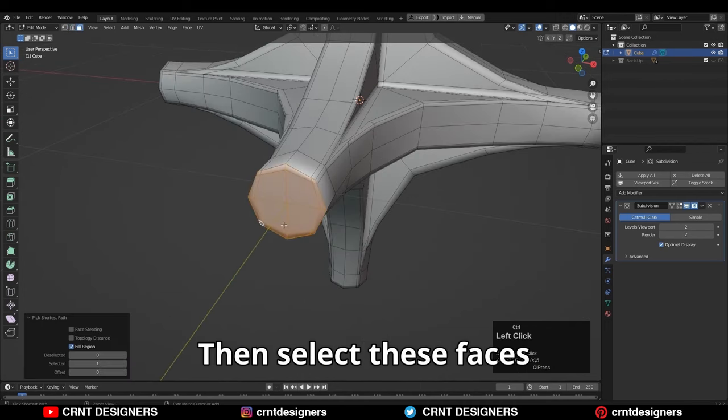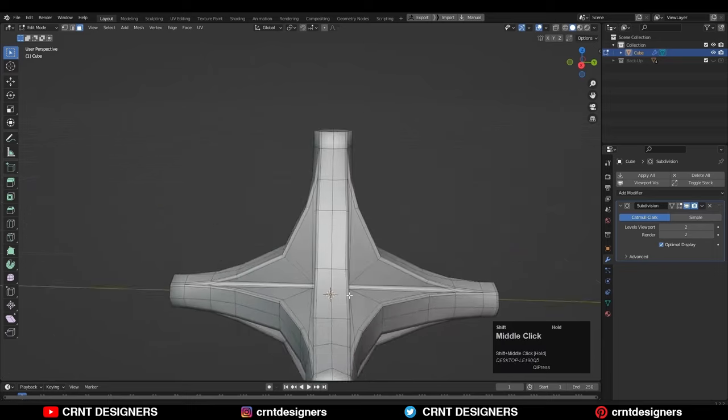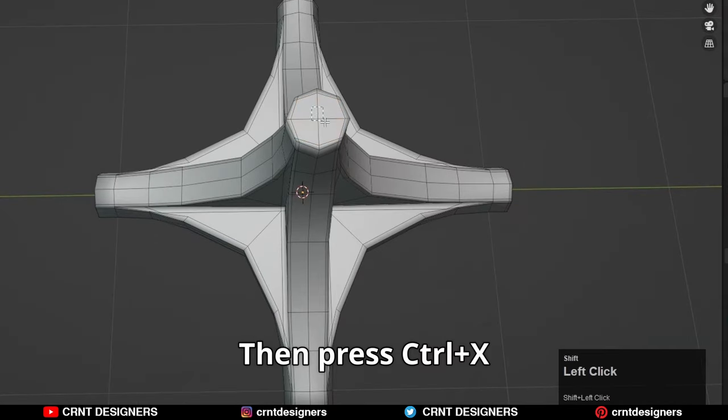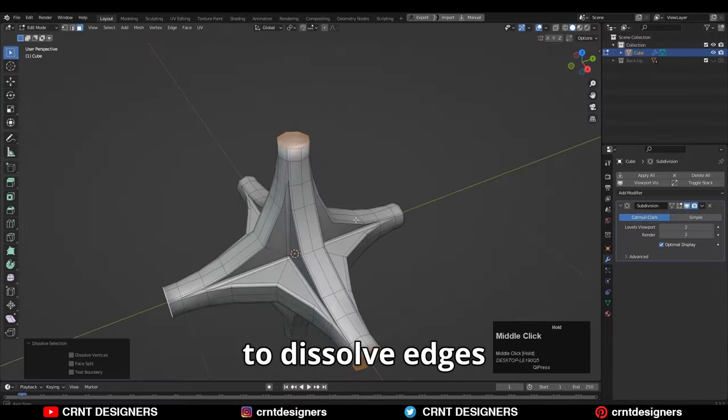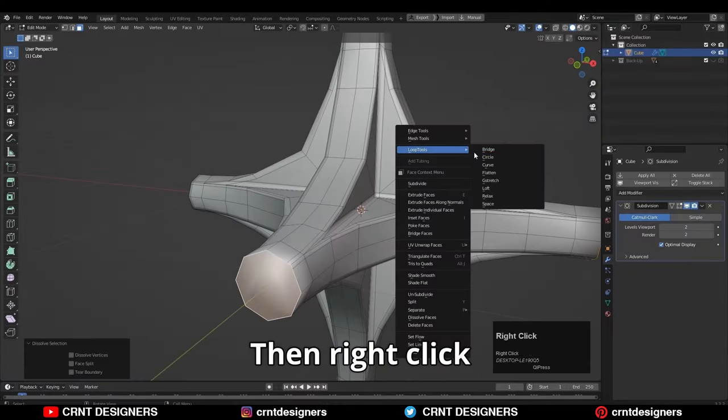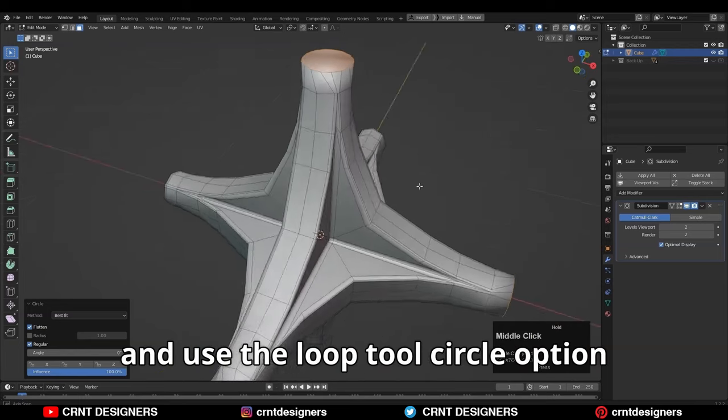Then select these faces with the shortest path selection. Then press Ctrl+X to dissolve these edges. Then right click and use the Loop Tools Circle option.